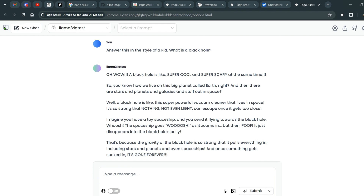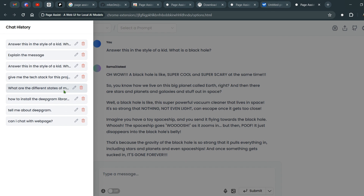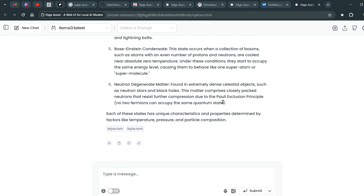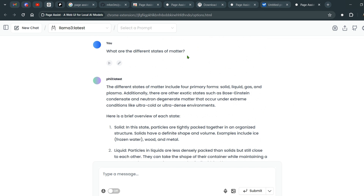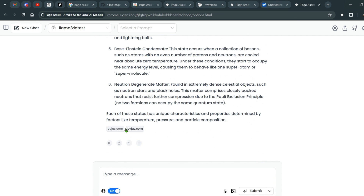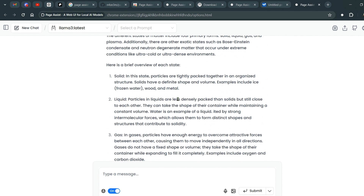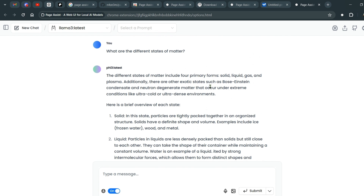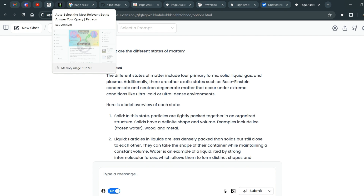Another thing you can do is enable internet search. I've done a test here — asking 'What are the different states of matter?' with internet search enabled, and you can see we get a link to byju's.com to get the answers. Another thing you can do is put in an image and ask questions based on that image.